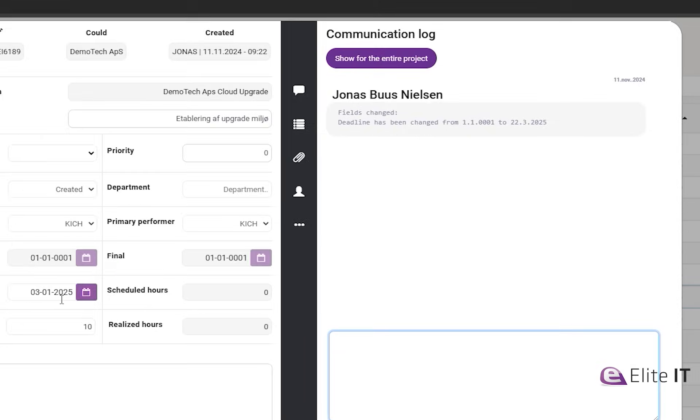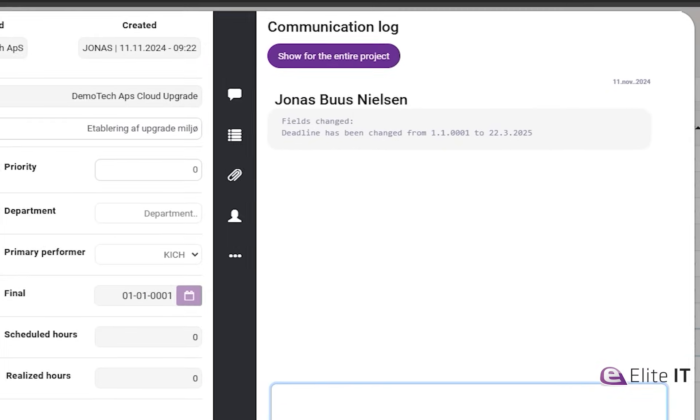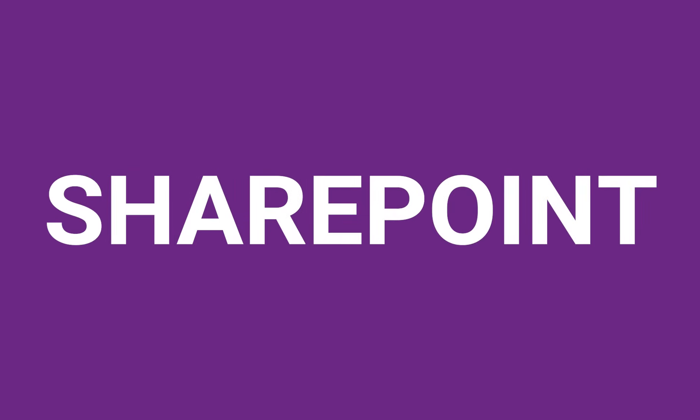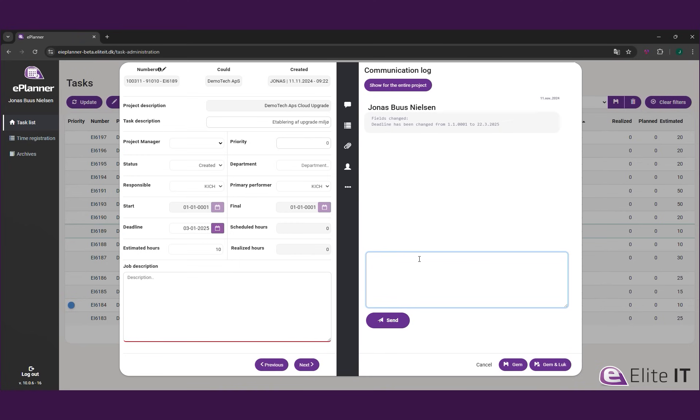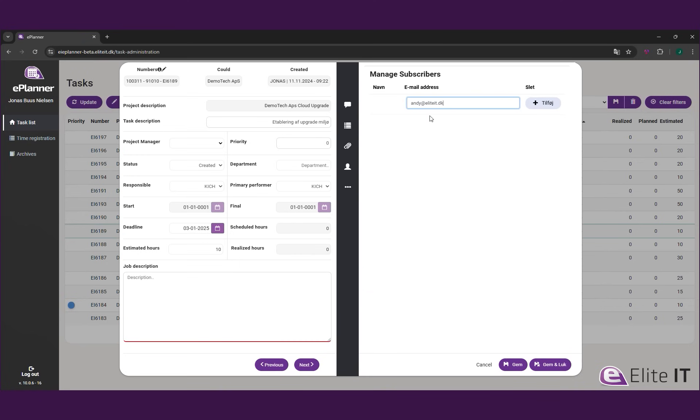With Elite Planner, each task is a collaborative workspace with built-in time tracking, SharePoint file sharing, chat and notifications. Add colleagues as subscribers to keep everyone aligned on updates and changes. It doesn't get any easier than this.